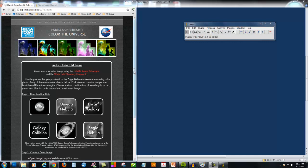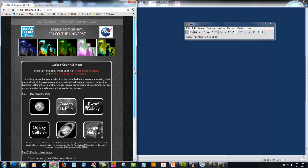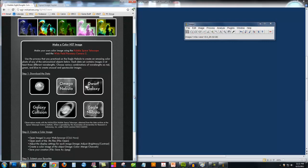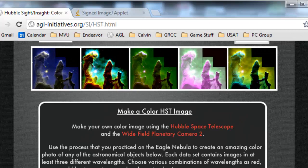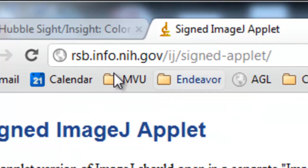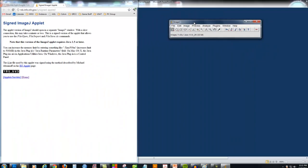To open and analyze these images, since they're a special format, we're going to use the free software ImageJ. You can click on the link or just visit this URL, and you can run ImageJ directly in your web browser.